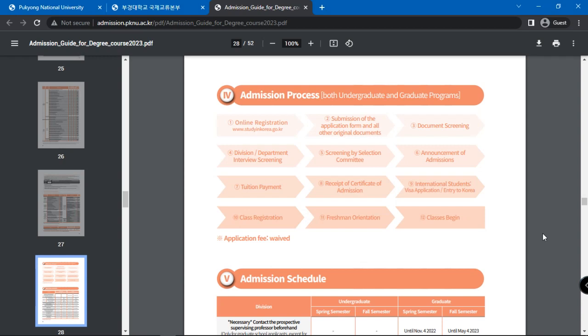Next is screening by selection committee. Then, announcement of admissions. You will then need to pay your tuition fees. Next is receiving the receipt of certificate of admission.